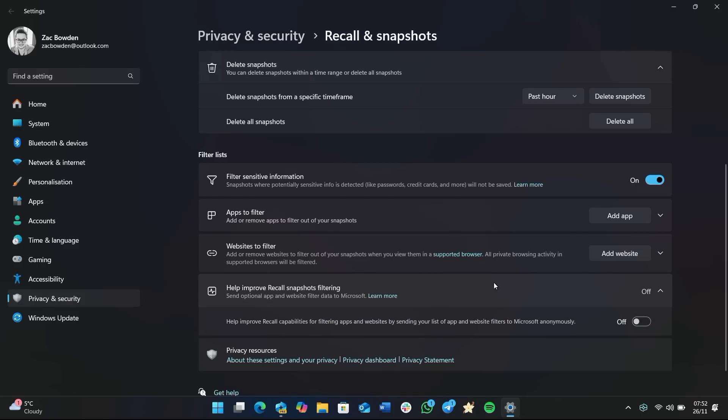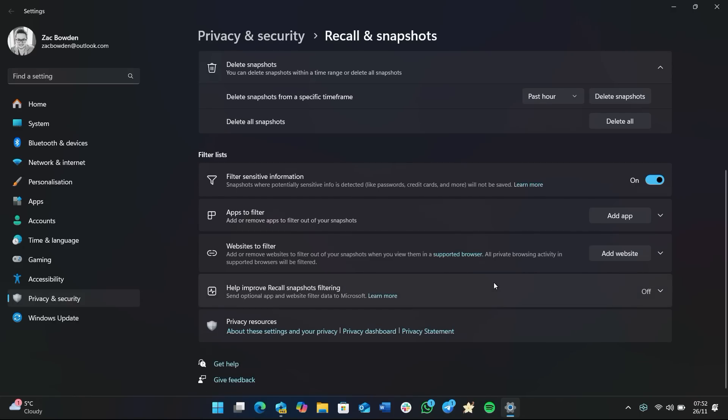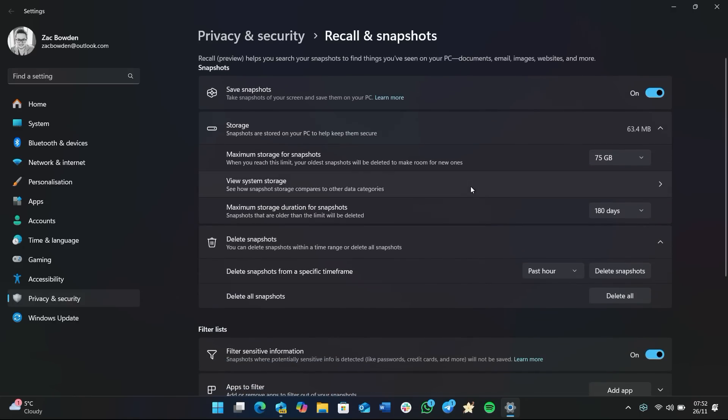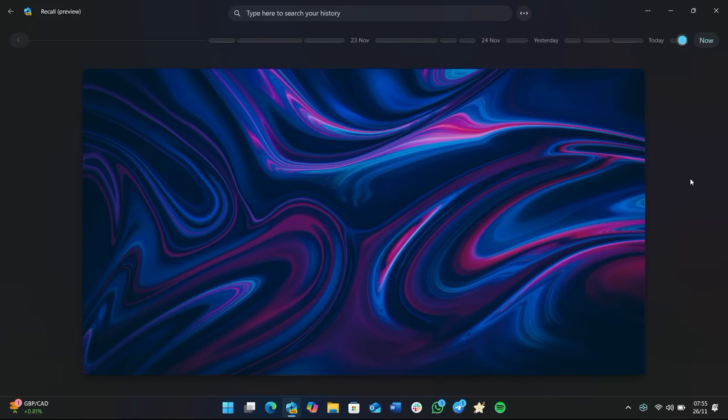There's also an option here to help improve Recall snapshot filtering. This is off by default and I'm assuming most people will leave this off, and that's perfectly fine. Anyway, that's a quick look at Windows Recall. Thank you so much for watching, and we shall see you in the next one. Bye bye.